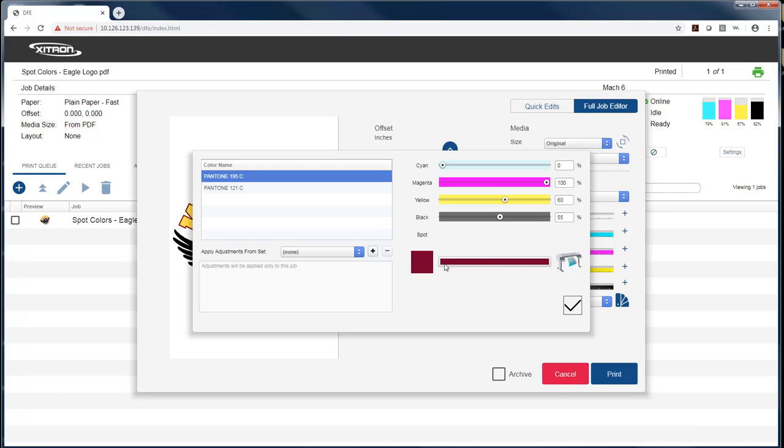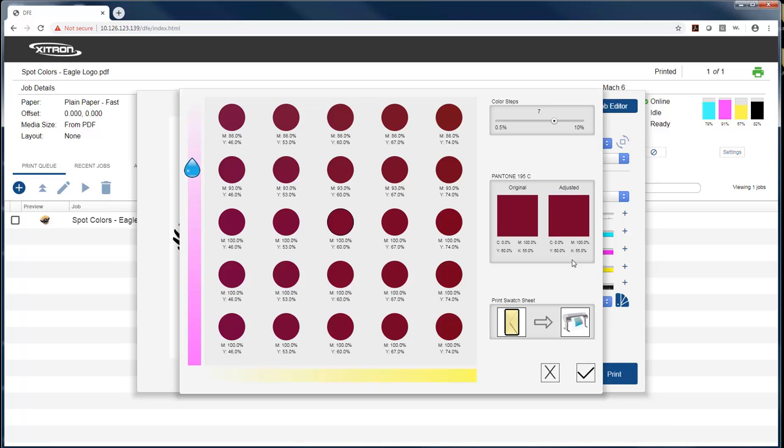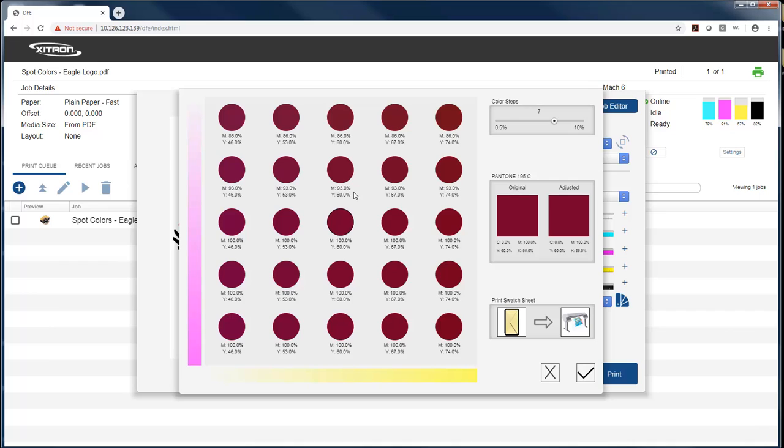If I want to alter that, what I can do is select what I want to alter, and then hit the Printer button here, and it brings up our swatch sheet. Now, by default, it's going to grab the two colors that are most dominant in the job, and in this case, it's going to be magenta and yellow.